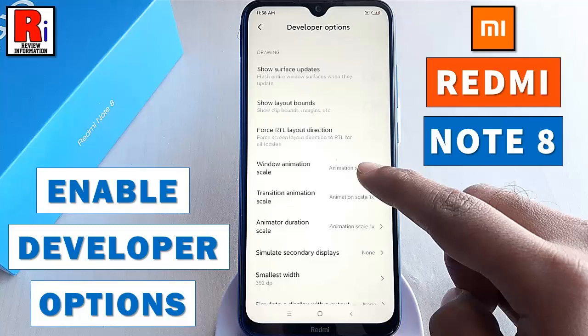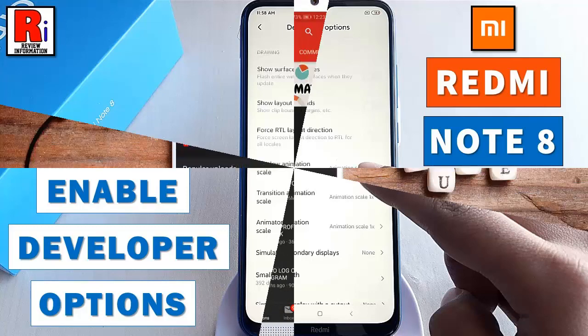Hello viewers and welcome to Review Information. In this video, I will show you how to enable the hidden developer option in Xiaomi Redmi Note 8 smartphone.